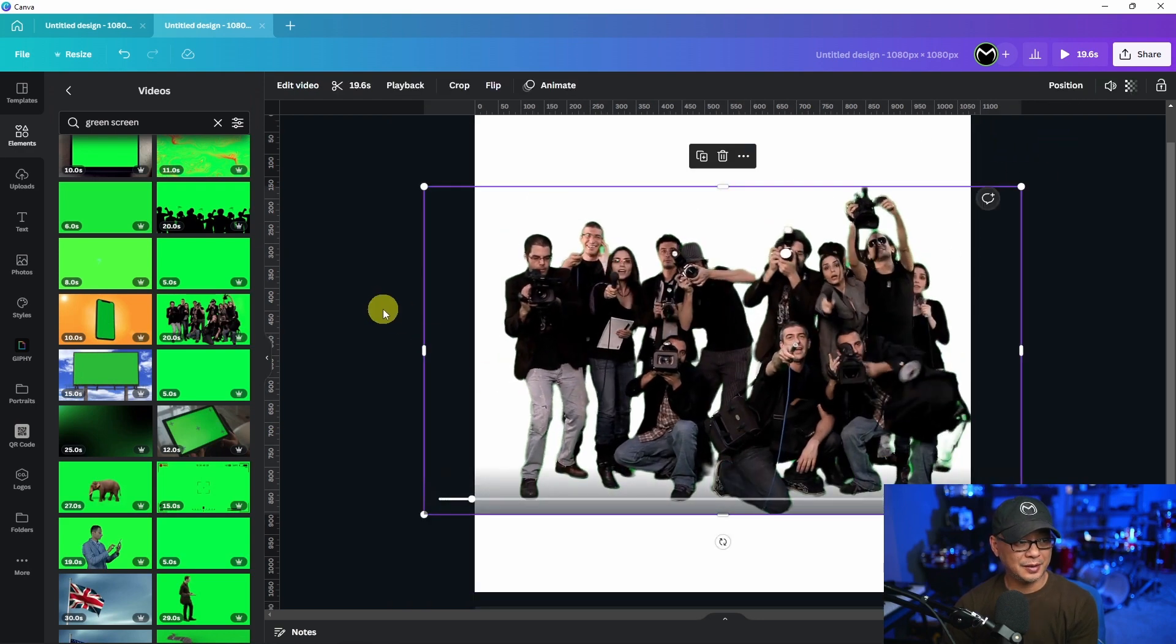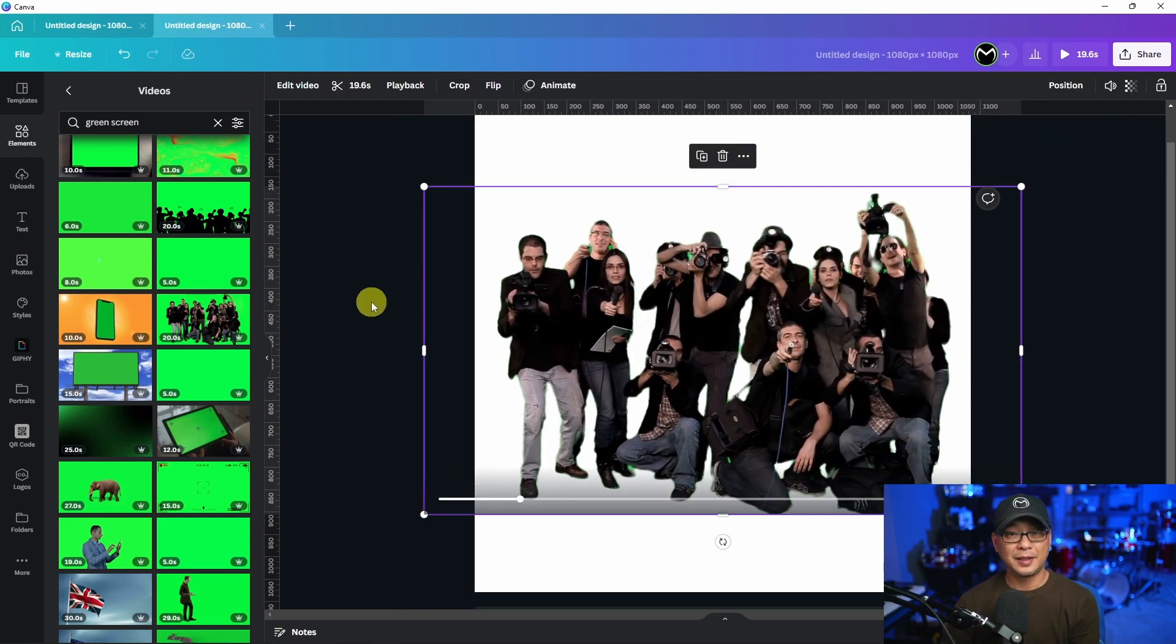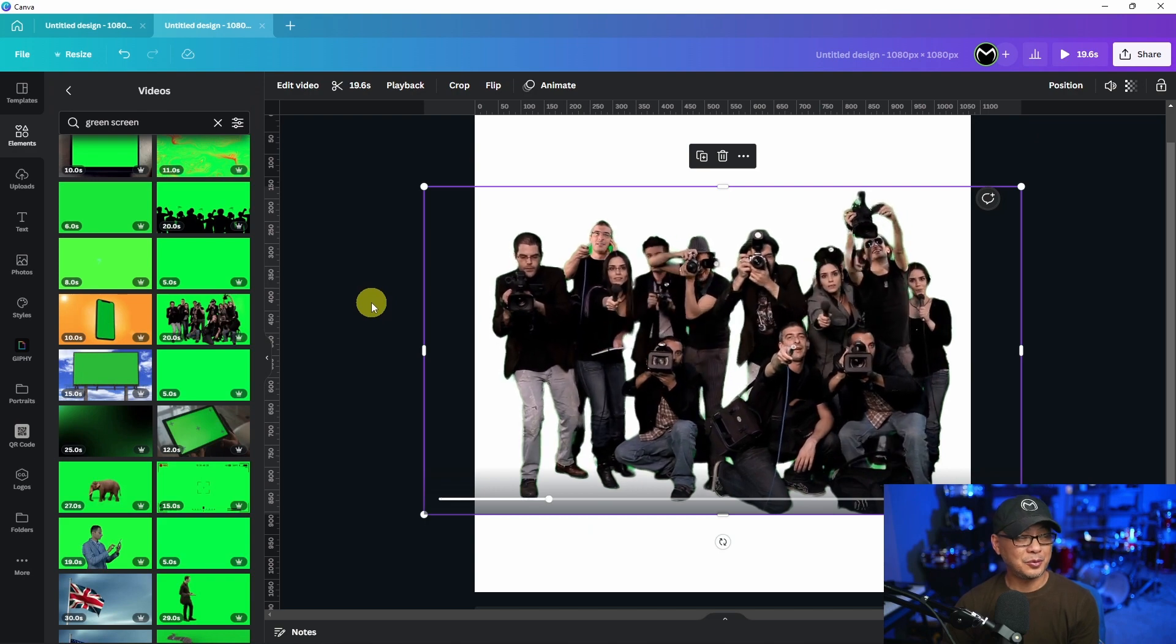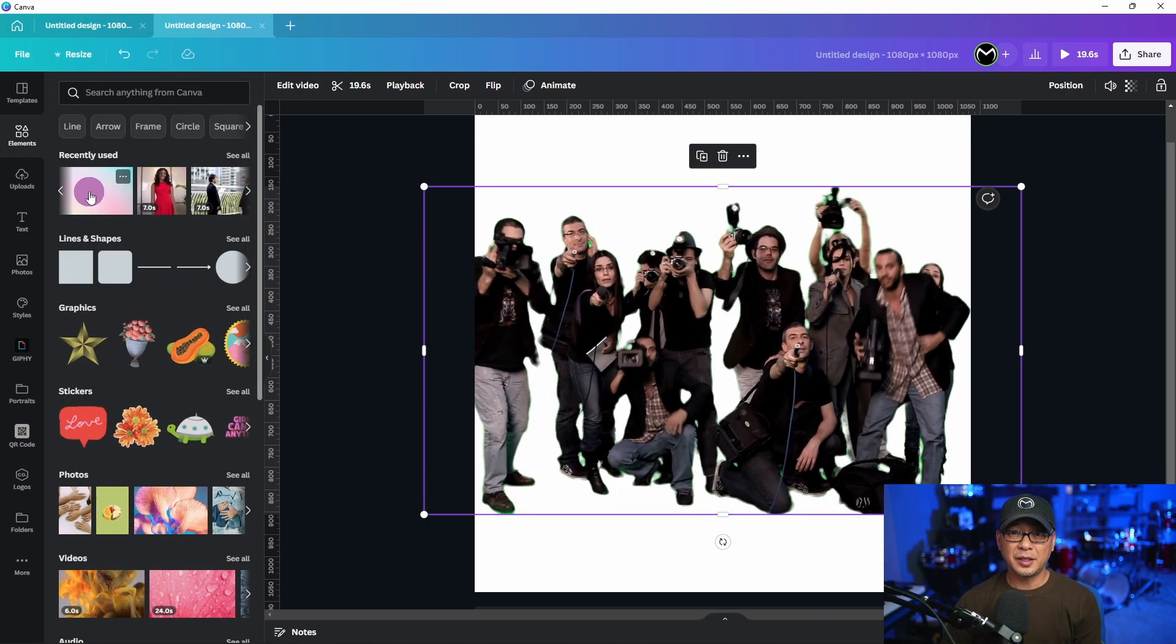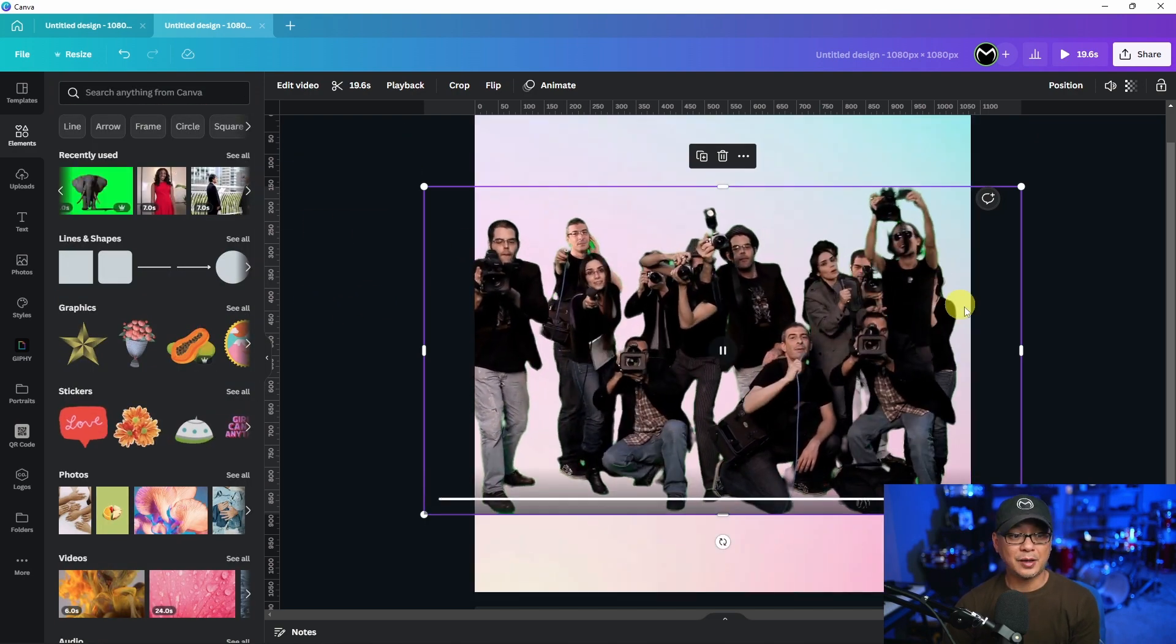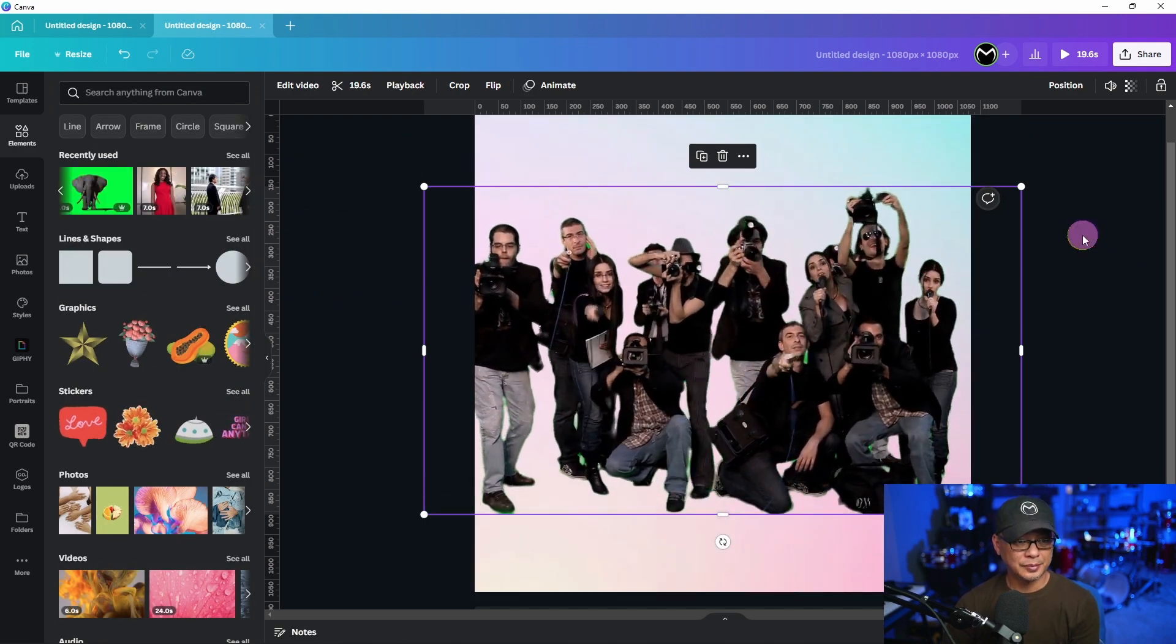If I play this now we see that the background has been removed. We can also apply a new background to it.